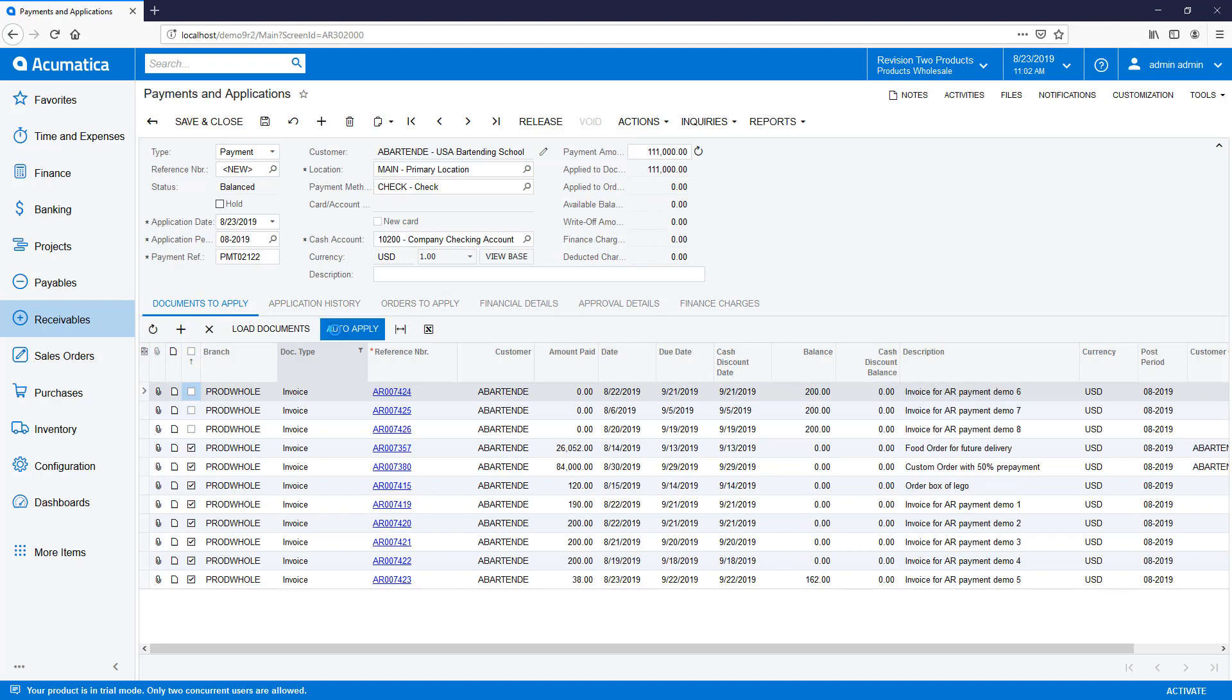If I had wanted to apply my payment manually, I can check boxes until the amount of my payment is used up.